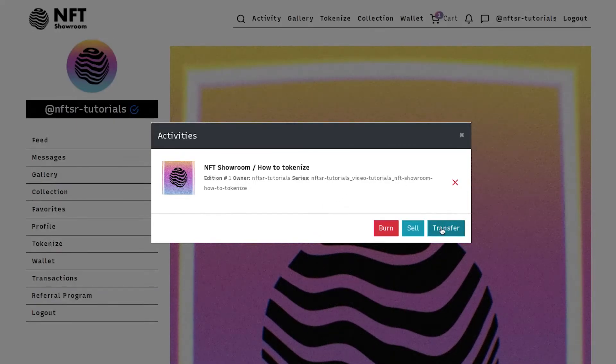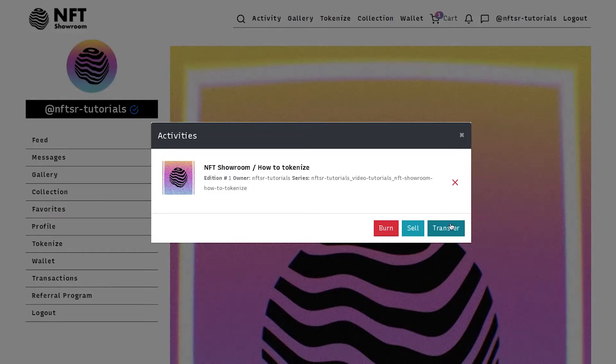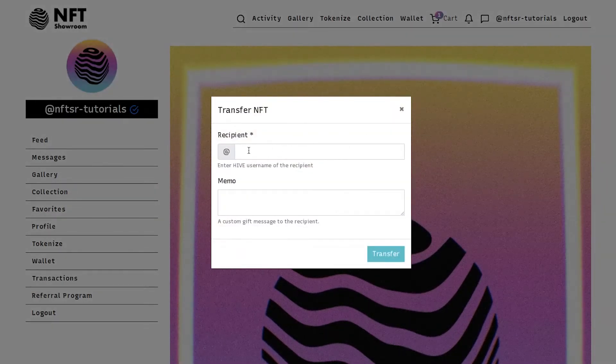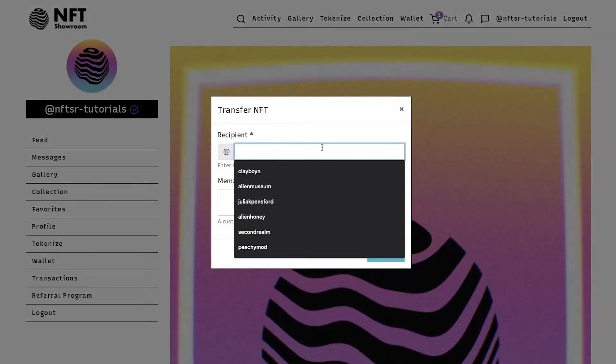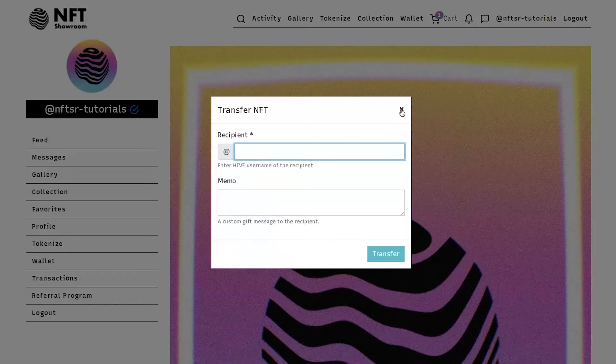Transfer. You can transfer it directly to another account. You would just click that button and enter their Hive username here.